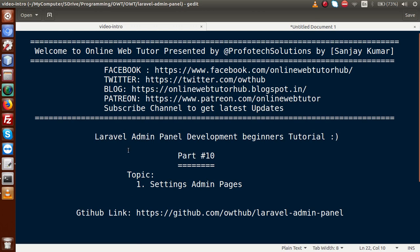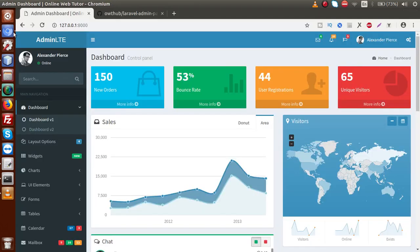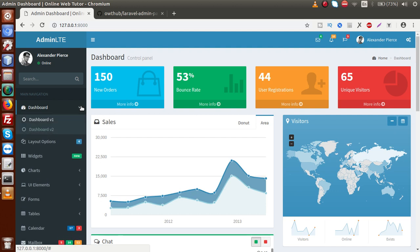So basically, so far what we have completed — go to the browser. This is the AdminLTE admin theme we have set at the localhost. This is the layout that the theme default provides. What we want to do is filter out all these menus according to our need, because right now it contains Dashboard with a dropdown list, layout options, widgets, charts, UI elements and so on.